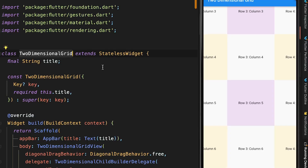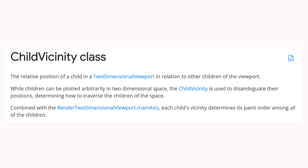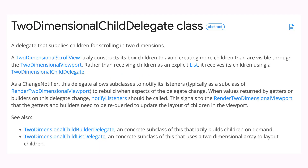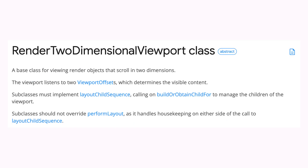The eighth feature of the framework is the two-dimensional scrolling foundation. The Flutter team has released the foundation for building widgets that scroll in two directions — both vertical and horizontal. The classes available for building multidimensional scrolling are: ChildVicinity, which represents the relative position of a child in a 2D scrolling widget; TwoDimensionalChildDelegate, designed for 2D scrolling widgets; TwoDimensionalScrollView, an abstract class for 2D scrolling widgets; and RenderTwoDimensionalViewport, responsible for laying out children. New interactions including diagonal scrolling have also been added.